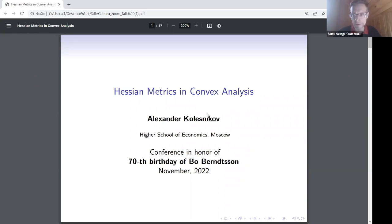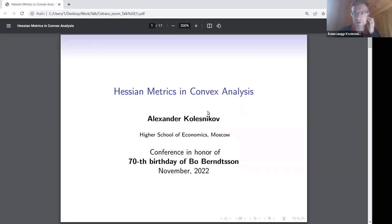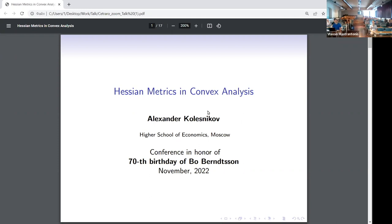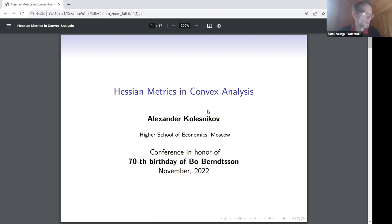My talk will be about the object which is usually called the Hessian matrix. My main interests are probabilistic and analytic problems, so I am not a geometer. I will try to explain how these Riemannian metrics appear in our problems, why they attract attention, and hopefully some people from geometry will find something interesting here — maybe new problems, maybe something else.